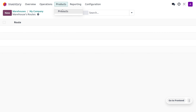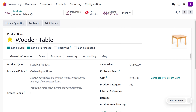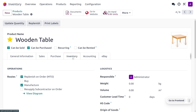Here we have just received an order from the customer for a wooden table. As we just received the order, we know we won't be pre-stocking the item. That's why you can see that the on-hand quantity of the wooden table is set to zero. Upon the sale order only, we will be manufacturing the item and delivering it to the customer. Under the inventory, we need to replenish on order — that is, we have to make the order and manufacture the item. That's why we will be using the route replenish on order and manufacturing.